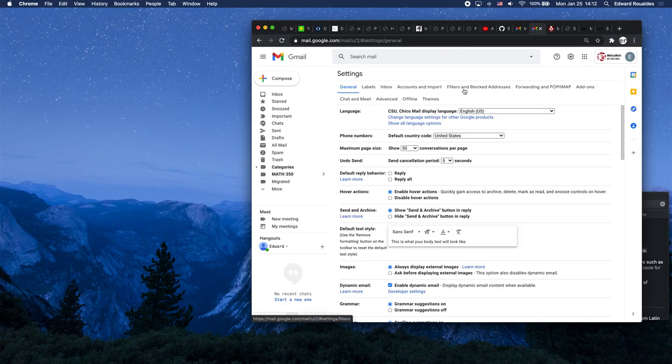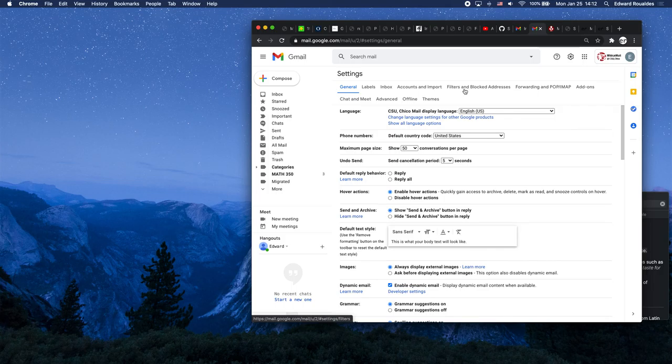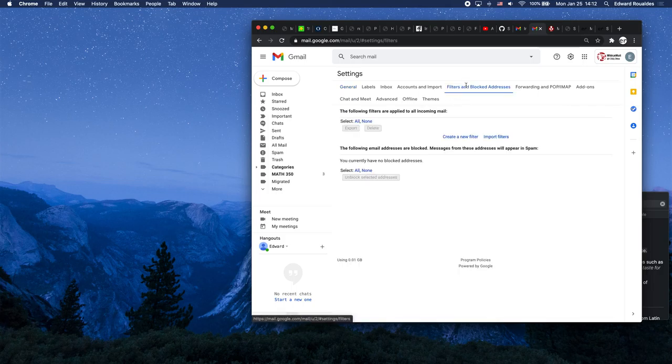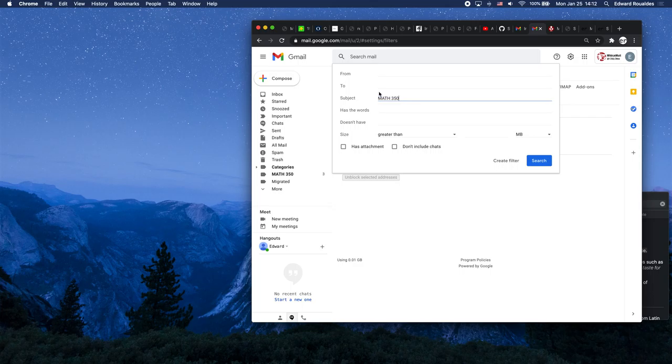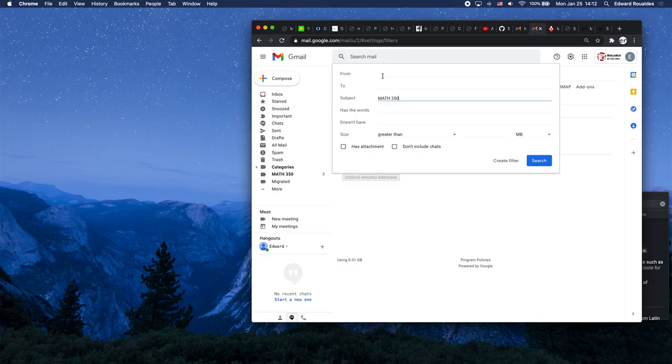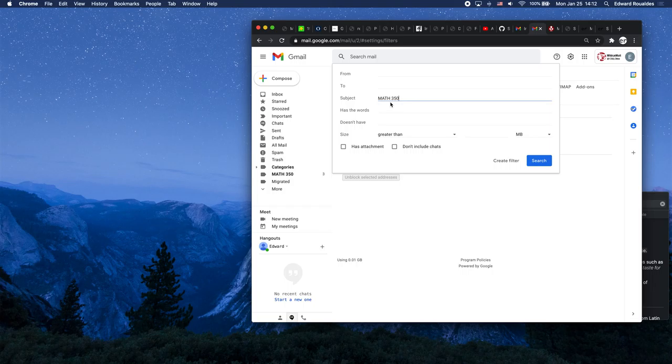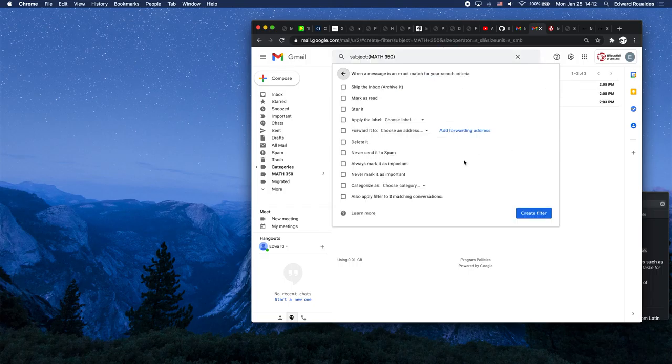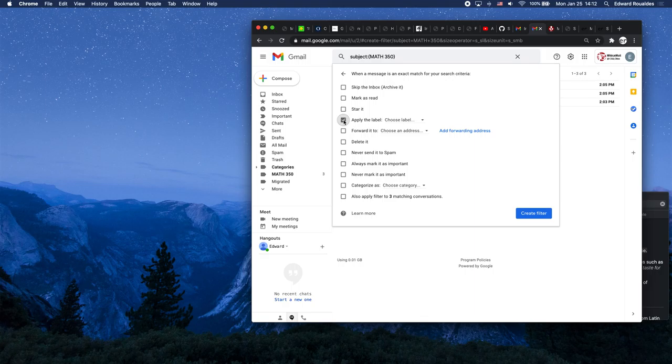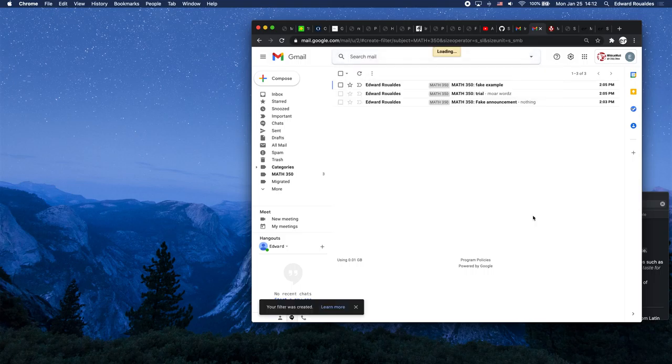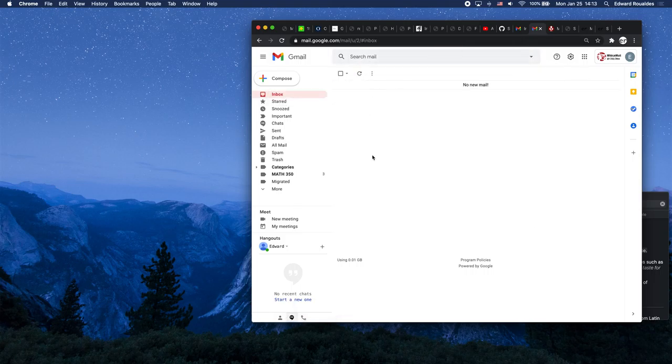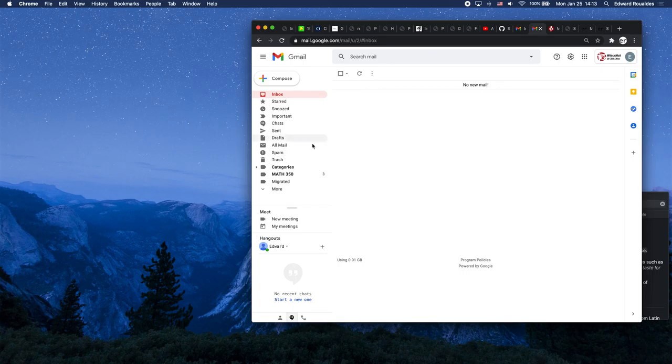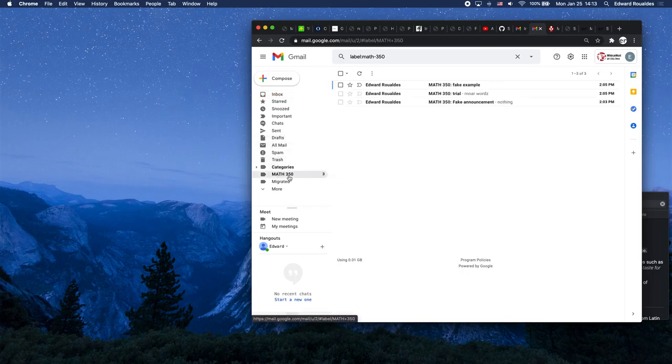So if we go back into settings and see all settings, and this time come over to filters and blocked addresses, we're going to create a new filter. Now this new filter is going to say Math 350 in the subject line. Remember, we can't use who the email is from because when I send you emails from within Blackboard, Blackboard does not use my email address as the from email address. So we've got to use the fact that I put a subject line that matches a certain pattern in all my emails. We're going to say as the subject Math 350, create this filter, and then we'll click the box next to apply the label and you'll apply the label Math 350, and then create the filter. So now anytime an email shows up in your inbox, it will immediately be added to the label 350.